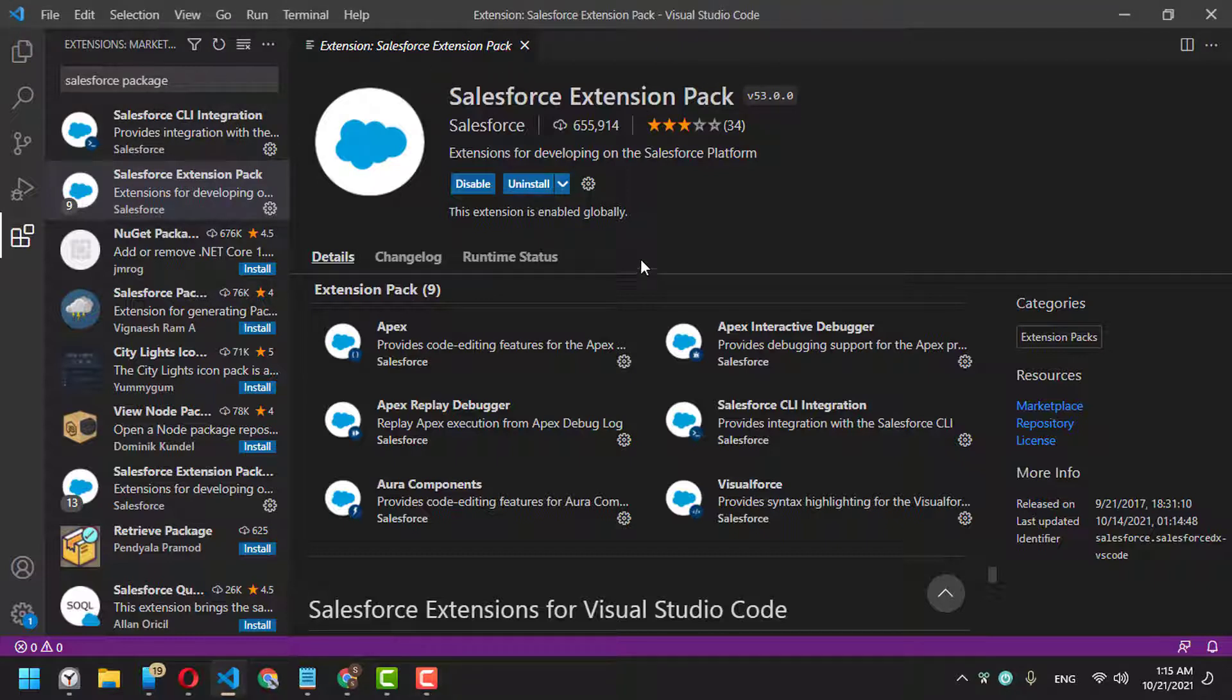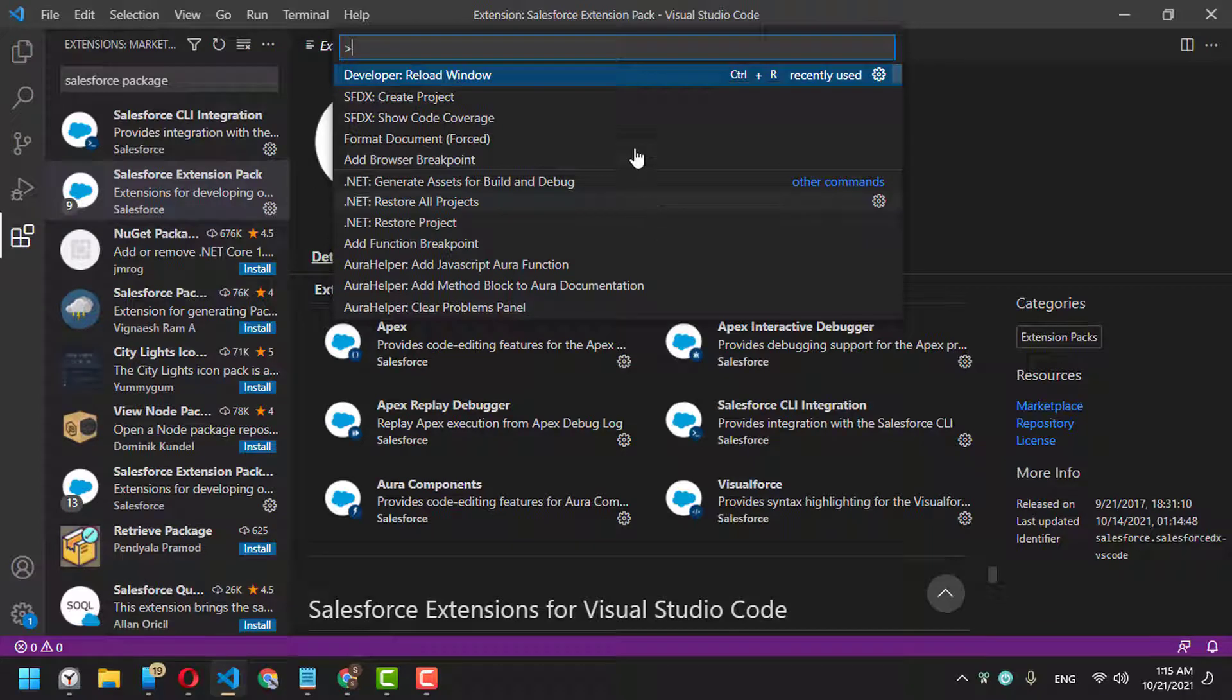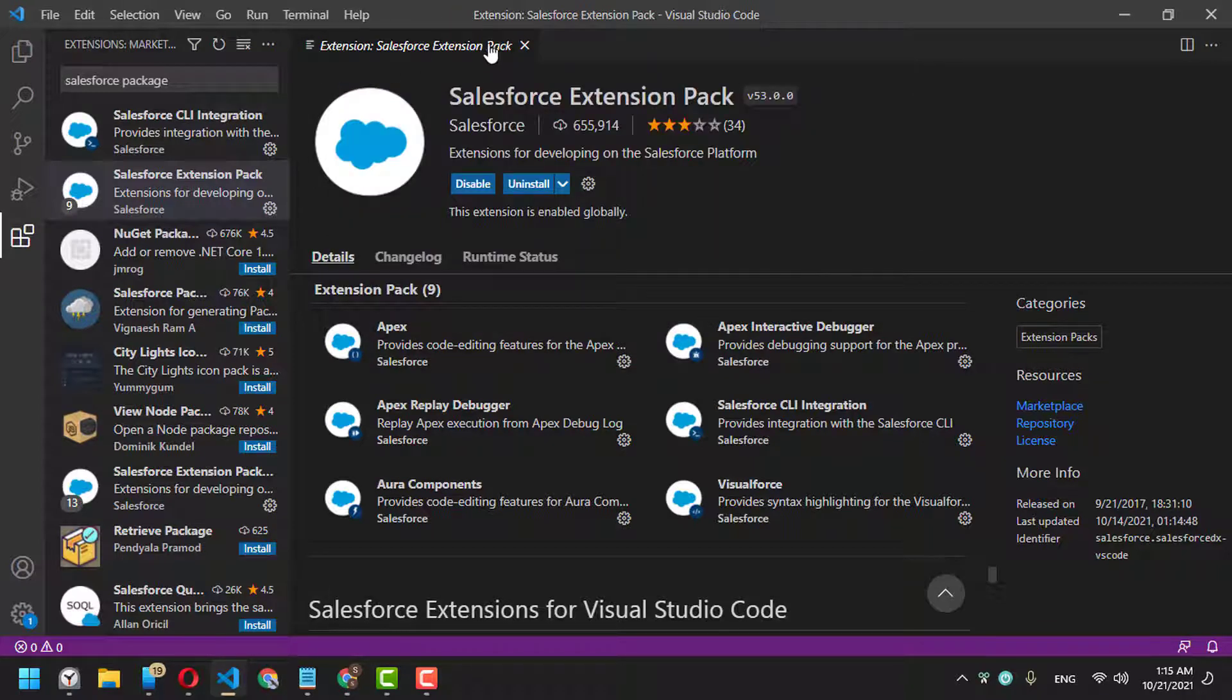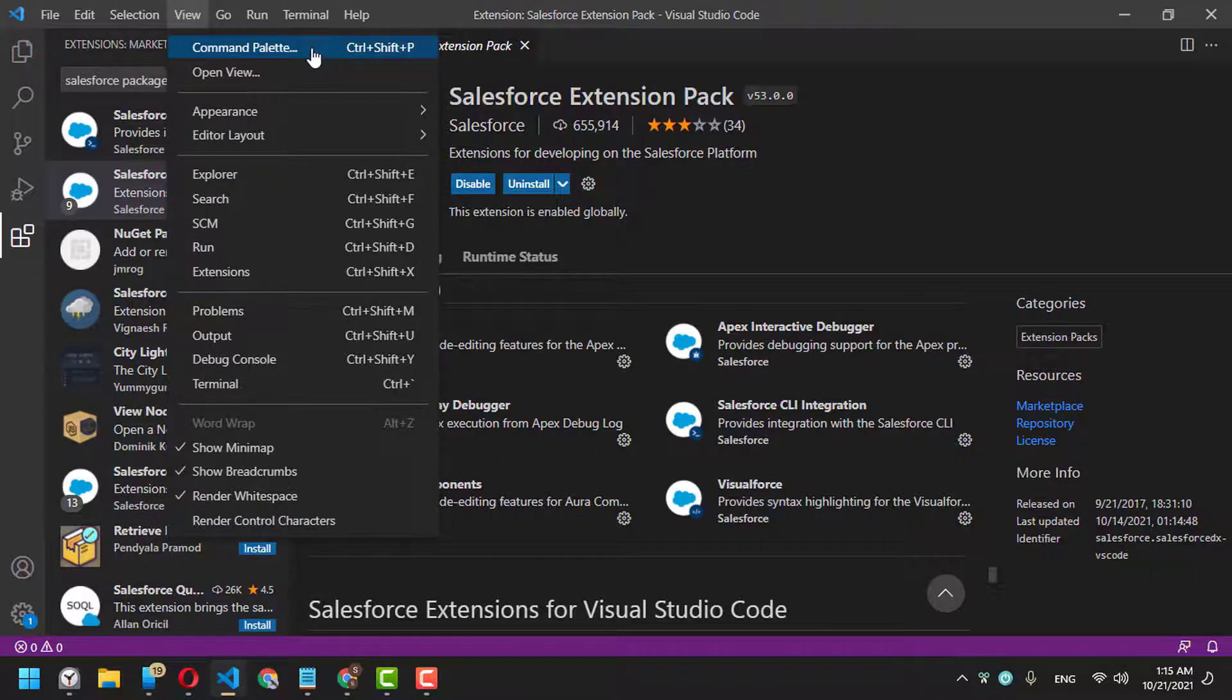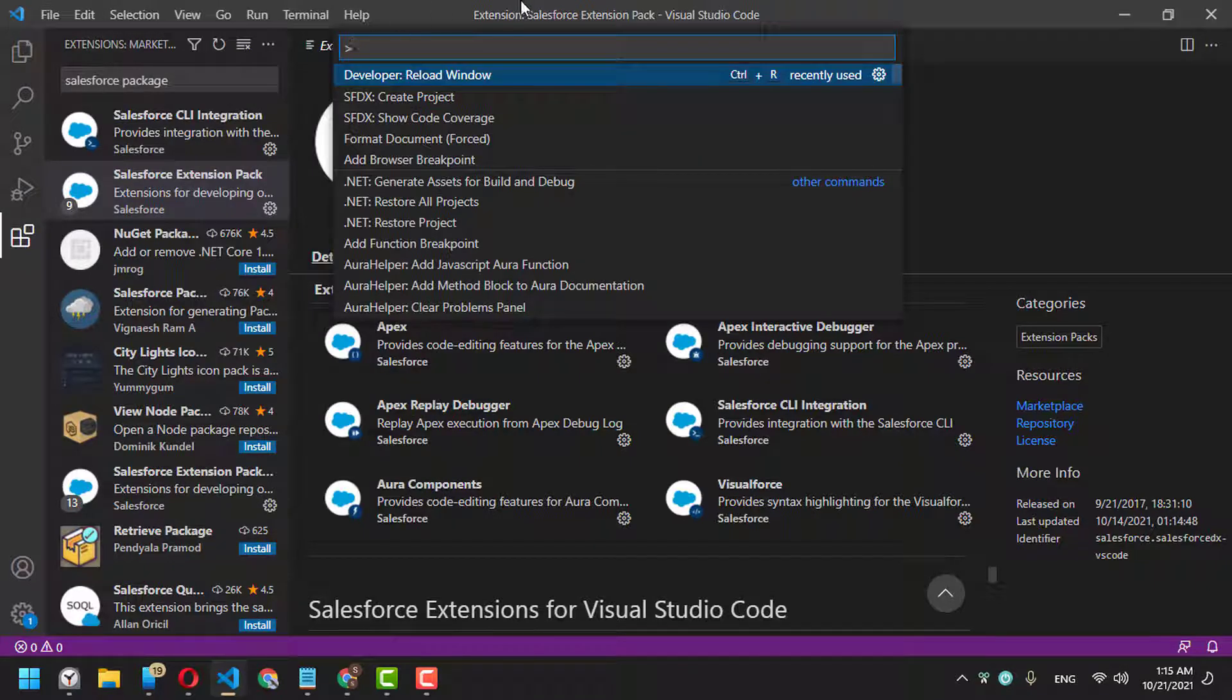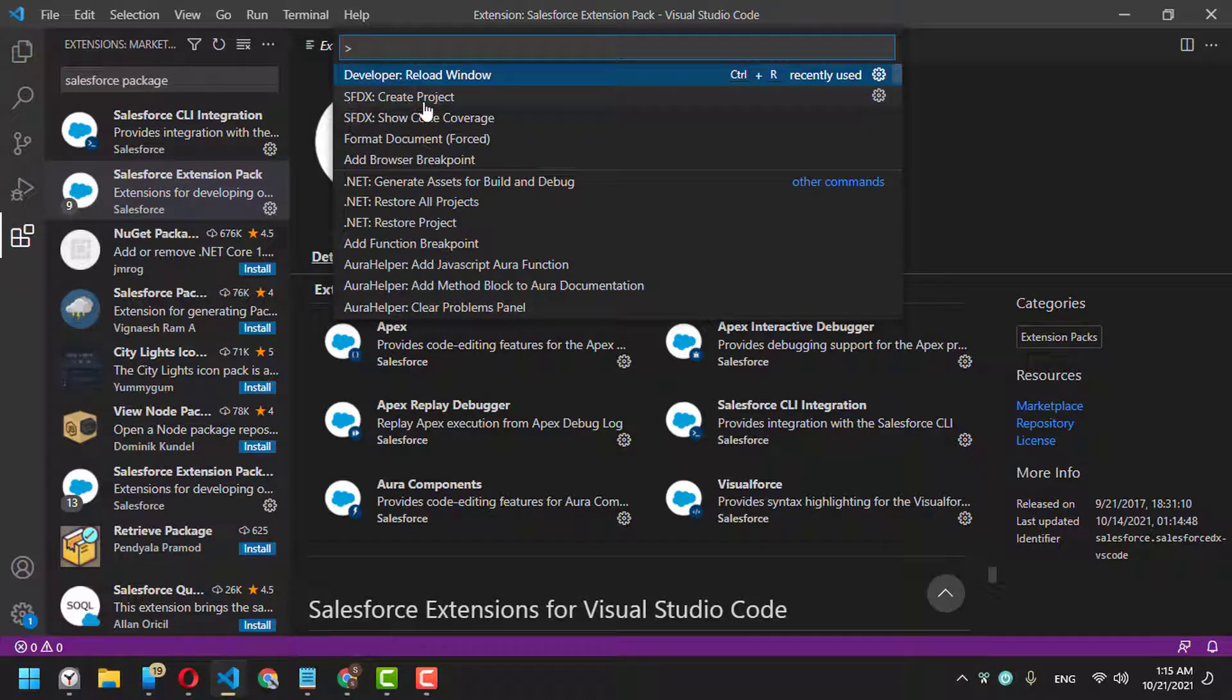Open it again. Then, if you press Ctrl+Shift+P, this will open something called the command palette. If you forget the keyboard shortcut, you can go to View > Command Palette, and you can find commands starting with Salesforce.